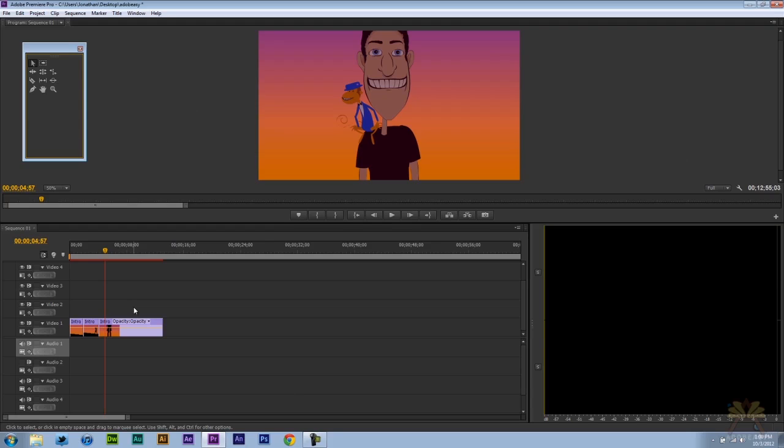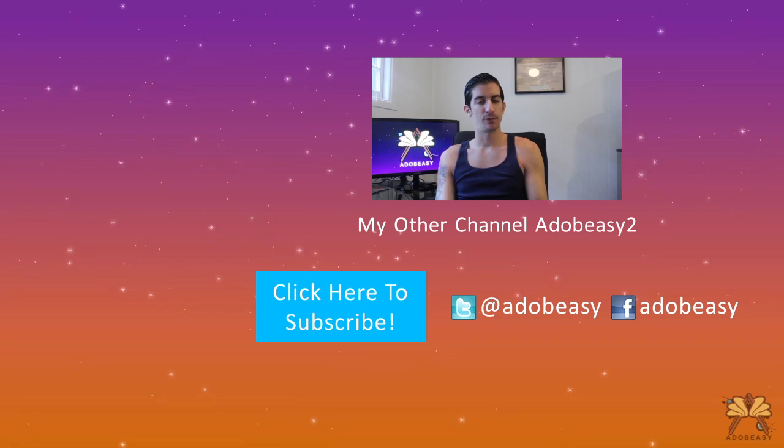If you're interested in learning more about these kind of shortcuts, check out my other video where I go through so many more shortcuts in Adobe Premiere Pro. And that's it. I hope you guys enjoyed this tutorial. If you liked it, give it a thumbs up and I'll see you guys later. Cheers.